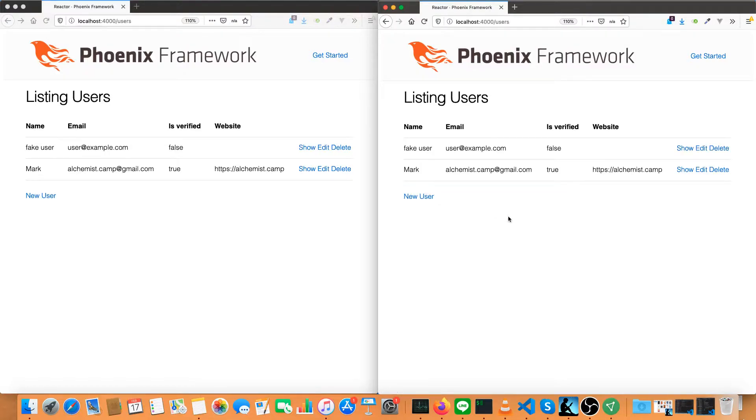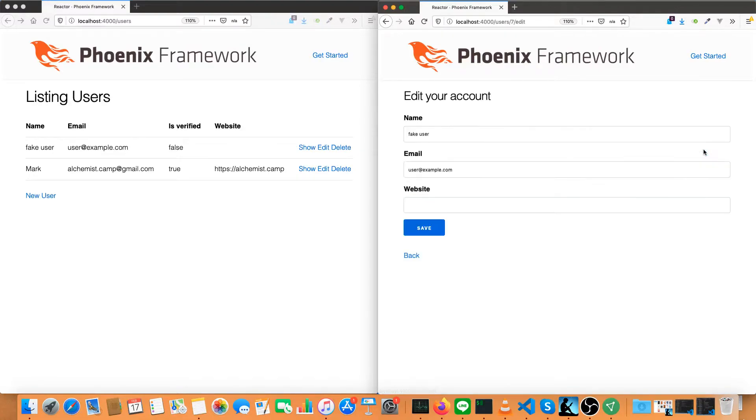And in this case, it's because Live View relies on Phoenix channels and they communicate over WebSockets.